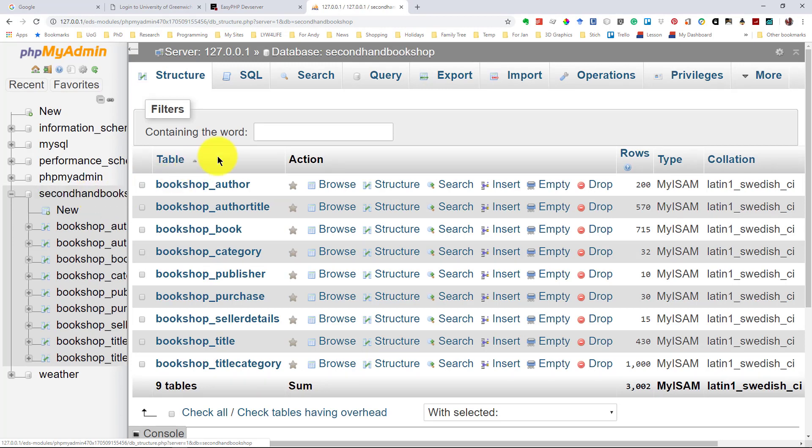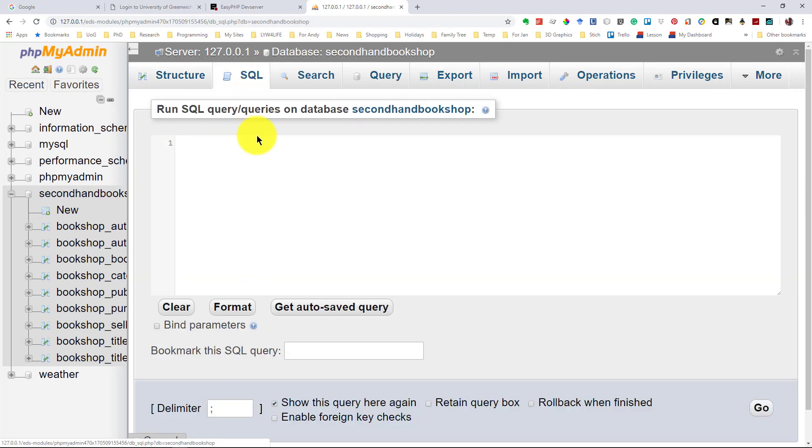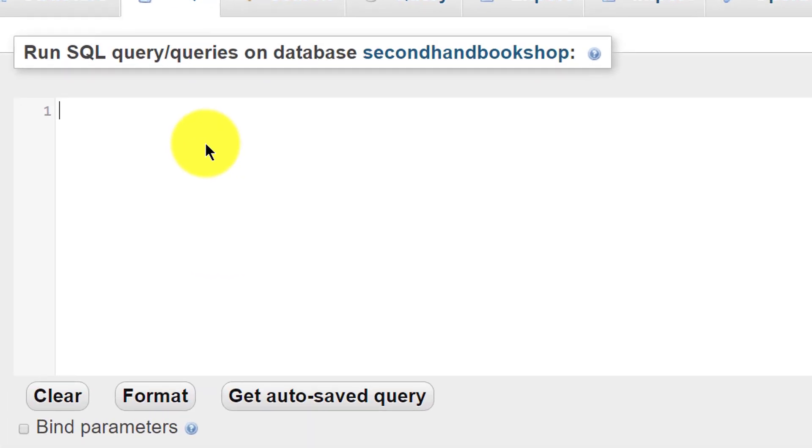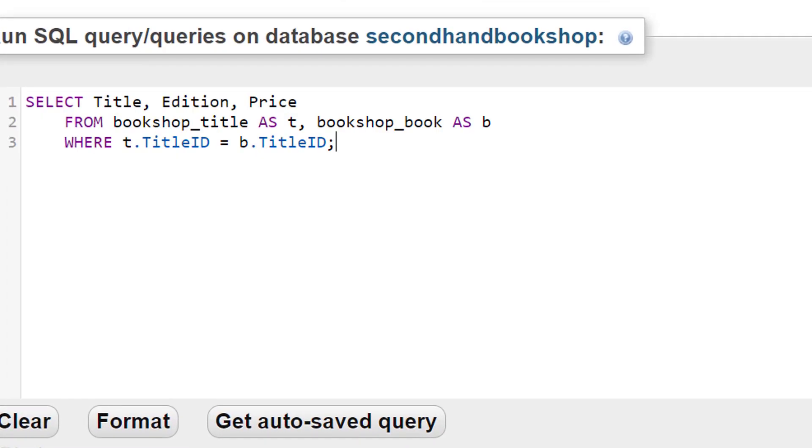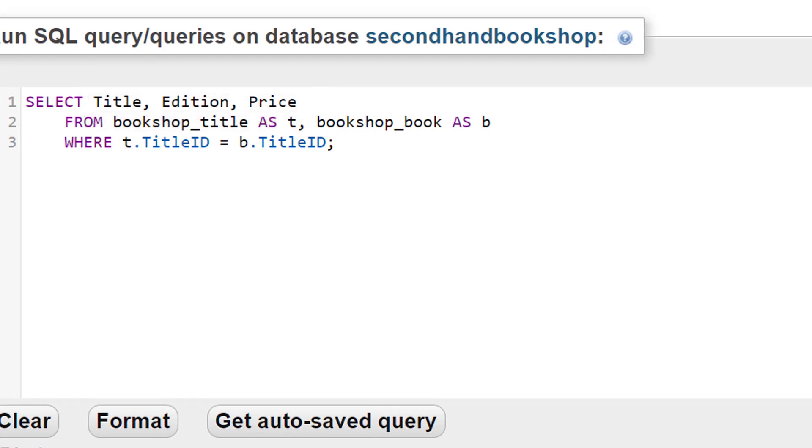Now I'm going to go to the SQL tab and enter some pretty standard SQL. This lists the title, edition, and price for all the books in the bookshop.